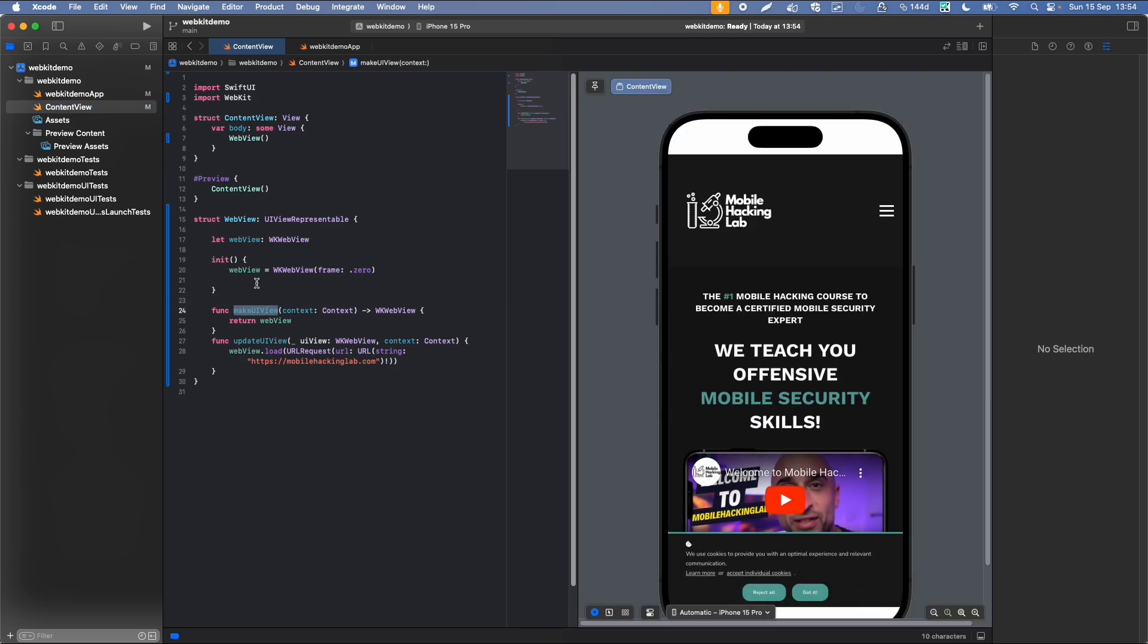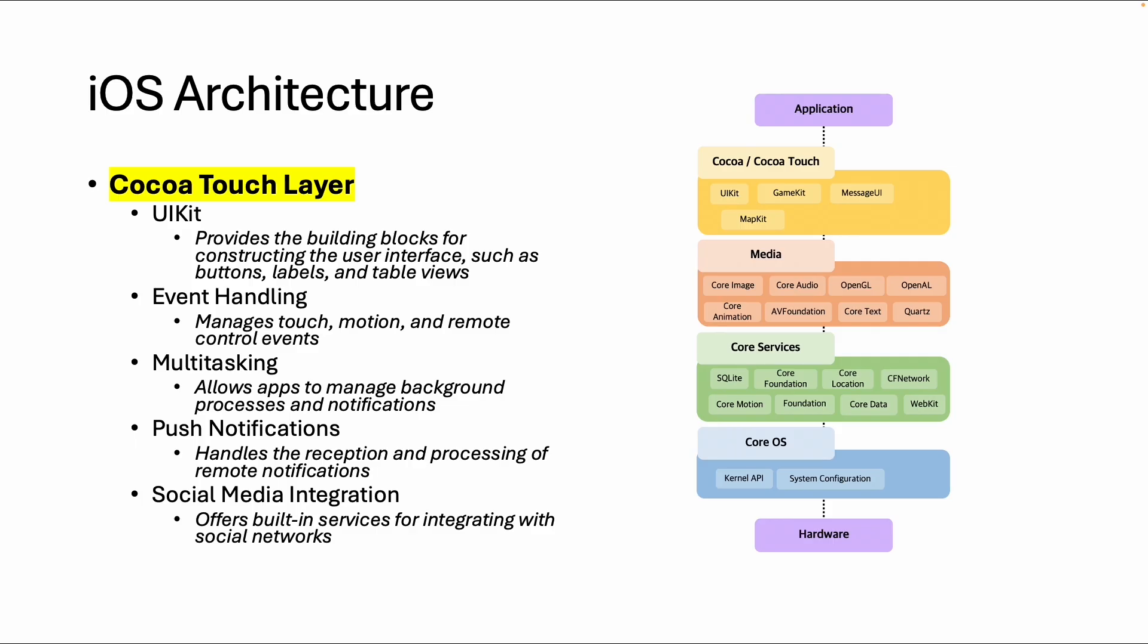In this case, specifically this WebView. In this example, we used the user interface kit and also some components of the WebKit. As an app developer, you're using different layers without even knowing it, probably.